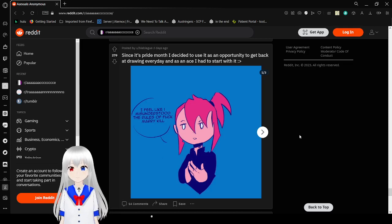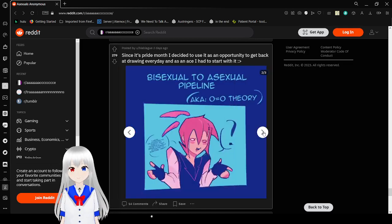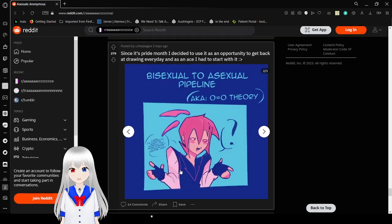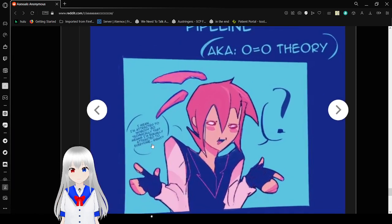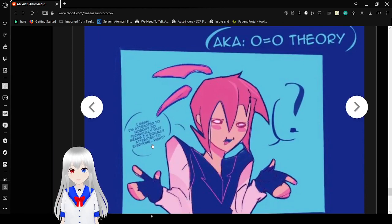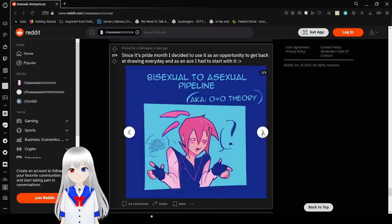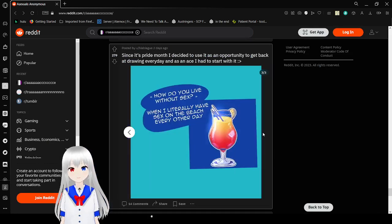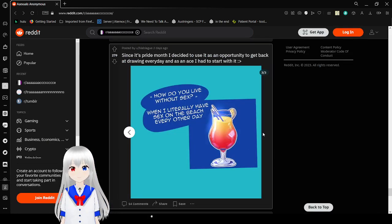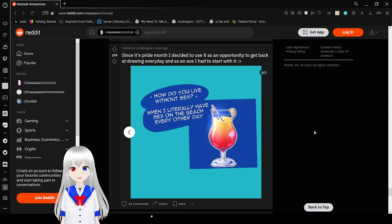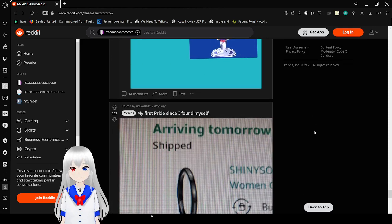I feel like I misunderstood the rules of fuck, marry, kill. I saw you as a sexual pipeline. Aka, zero equals zero. Oh, theory. What's this say? I'm attracted to nobody, so technically that means I'm equally attracted to everyone, right? That is... How do you live without sex? When I literally have sex on the beach every other day.